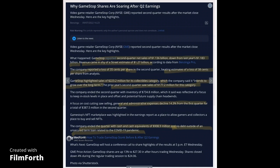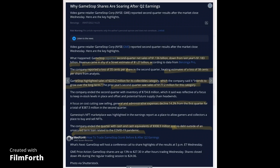I'm sure many of you are aware that GameStop is ripping to the upside in the after hours after reporting quarter two earnings. The reason for that is because their second quarter net sales of $1.136 billion was slightly down from last year's $1.183 billion, but the revenue came in just shy of the street's estimate of $1.27 billion.